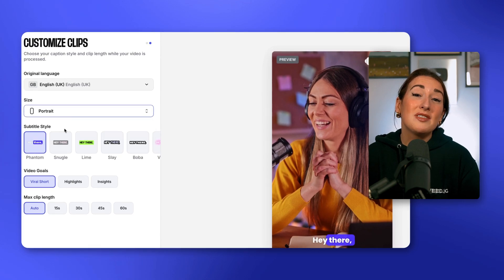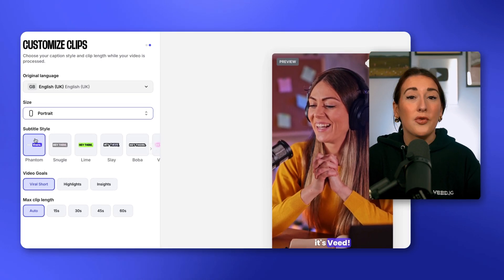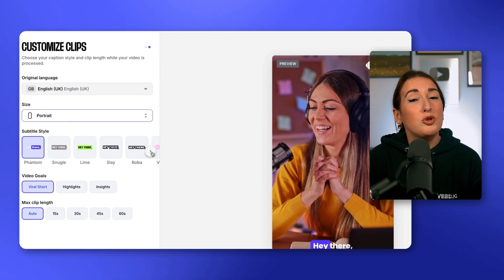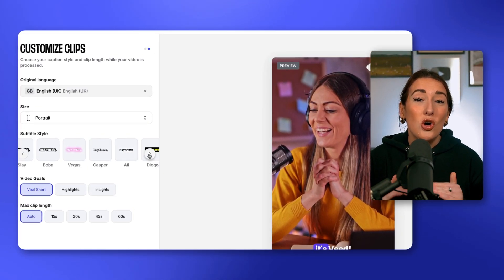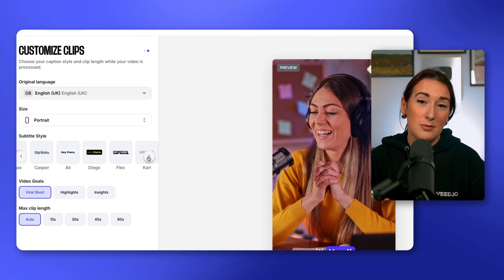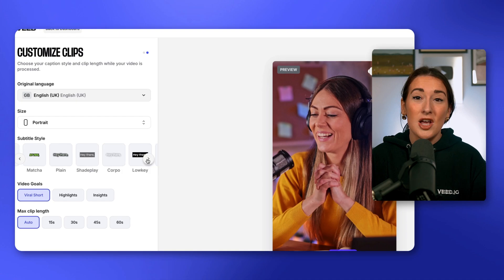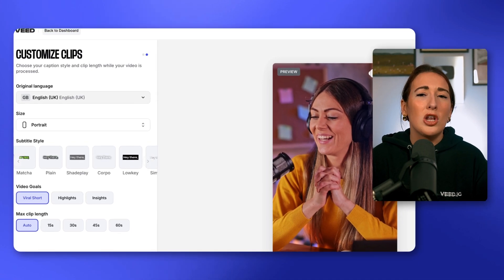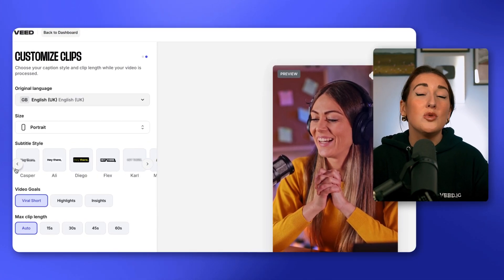Next, we're going to make sure that we've selected portrait for our vertical YouTube Shorts. And then under that, we've got subtitle styles — you can scroll along here and choose the one that you like best. If you're not happy with any of these styles, don't worry, we can change them later on in the video.